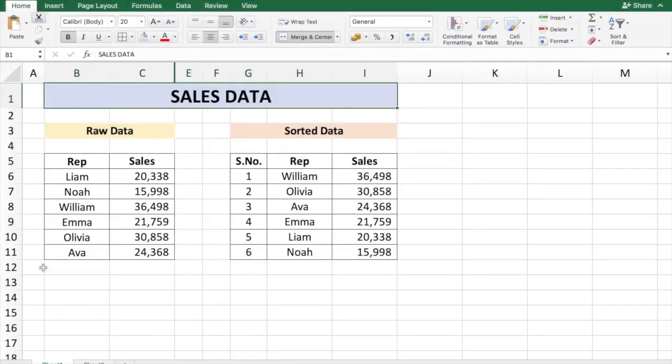Hey there everyone, welcome to Technisha. In this video I will show you how to sort data automatically in Excel.